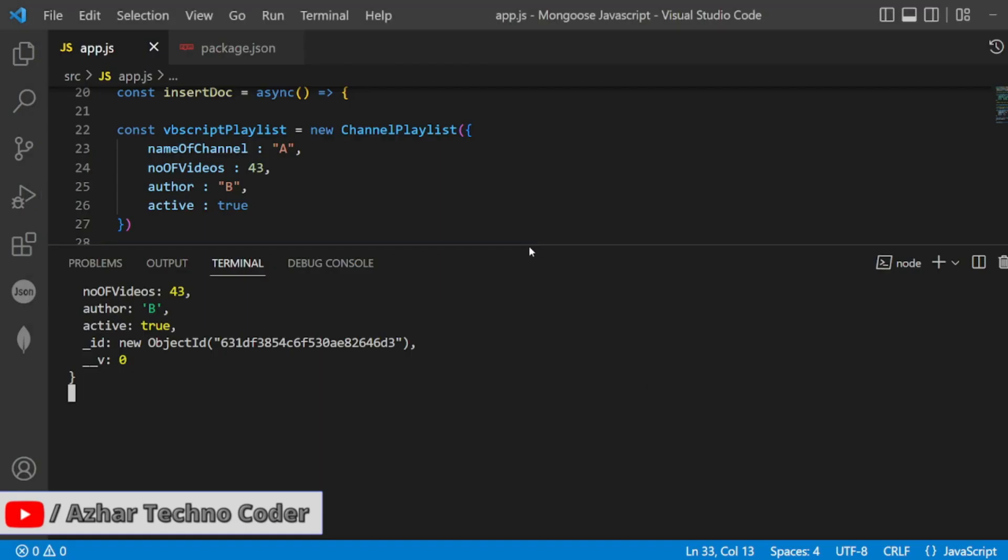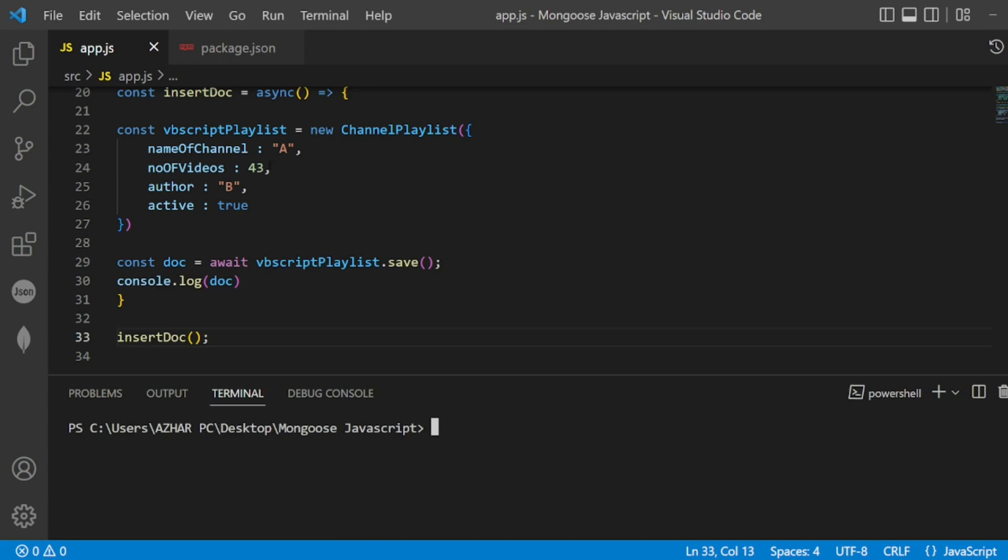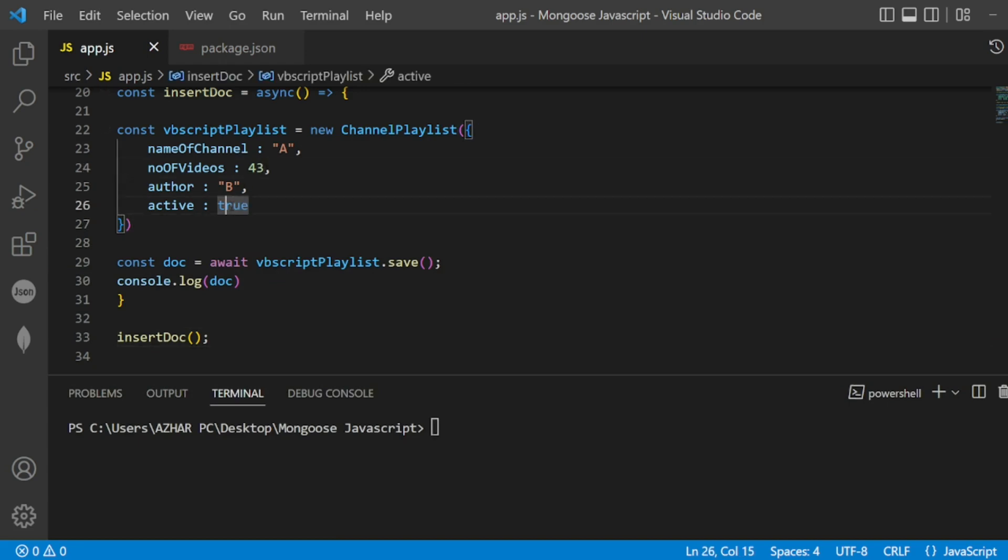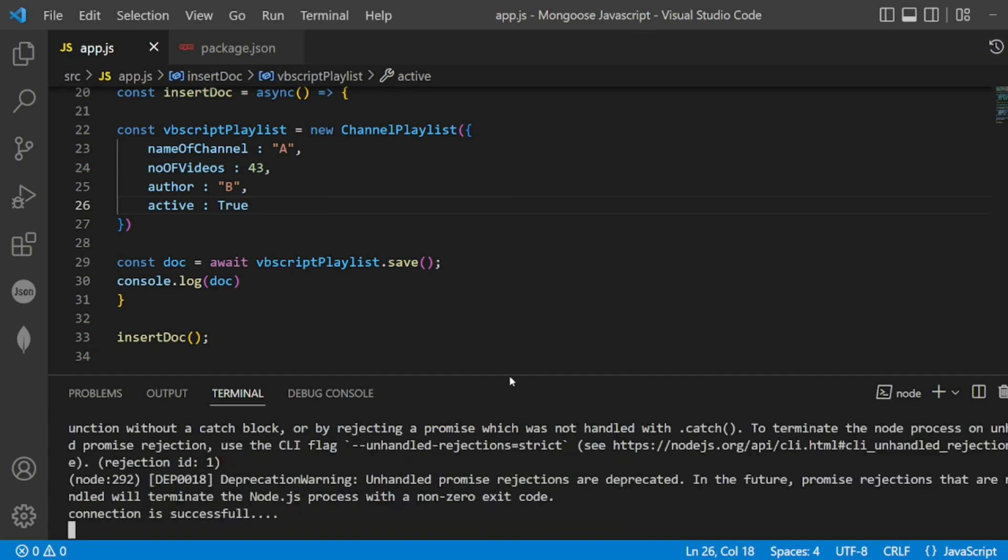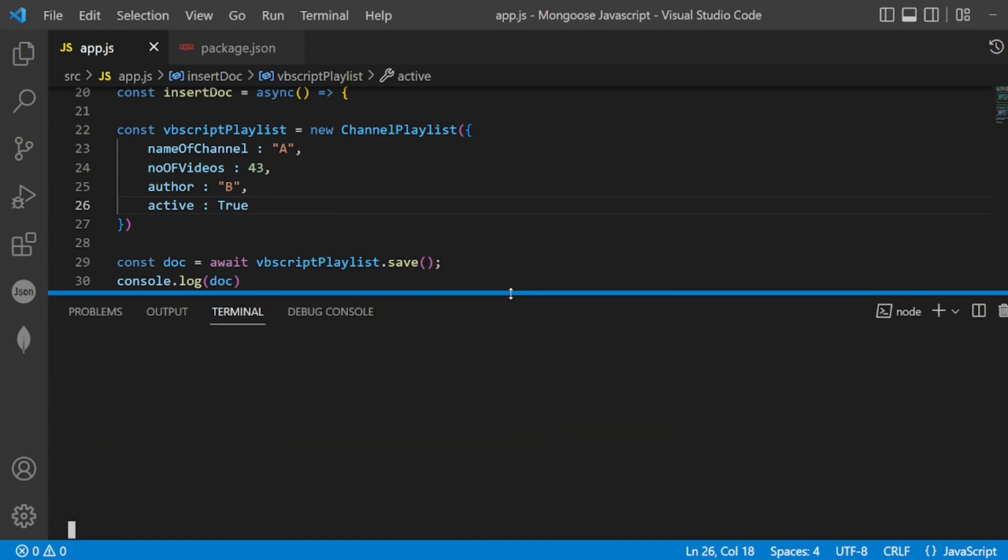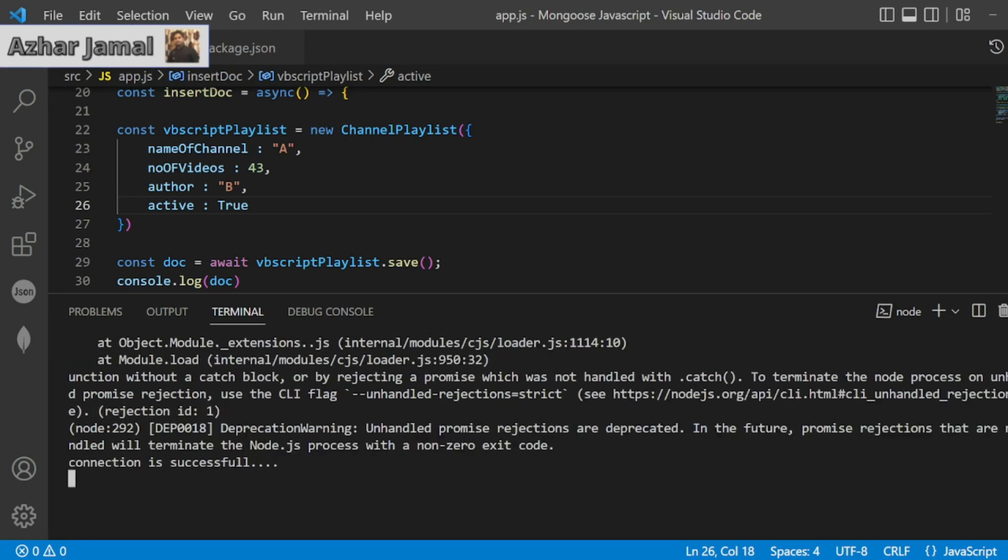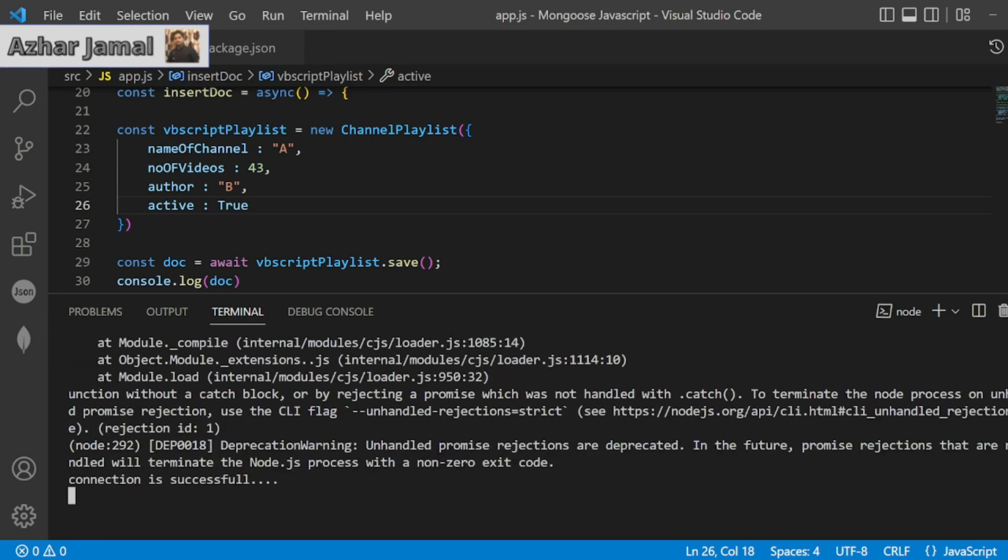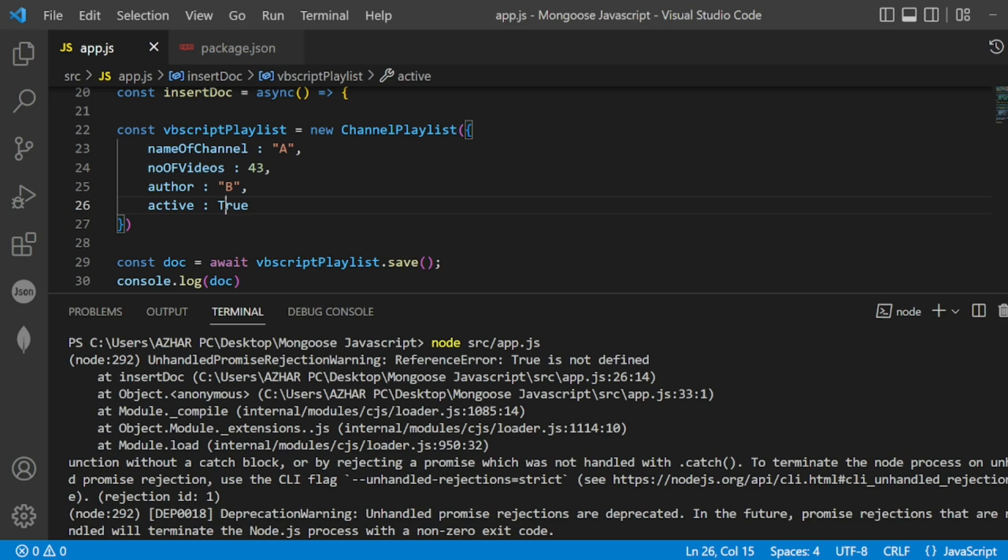So what if I give the wrong datatype? Let me disconnect the connection. I will only change the true to 'true' as a string. So it should throw me an error. See here, connection successful but something wrong. See here: unhandled exception - true is not defined, because true is a boolean.